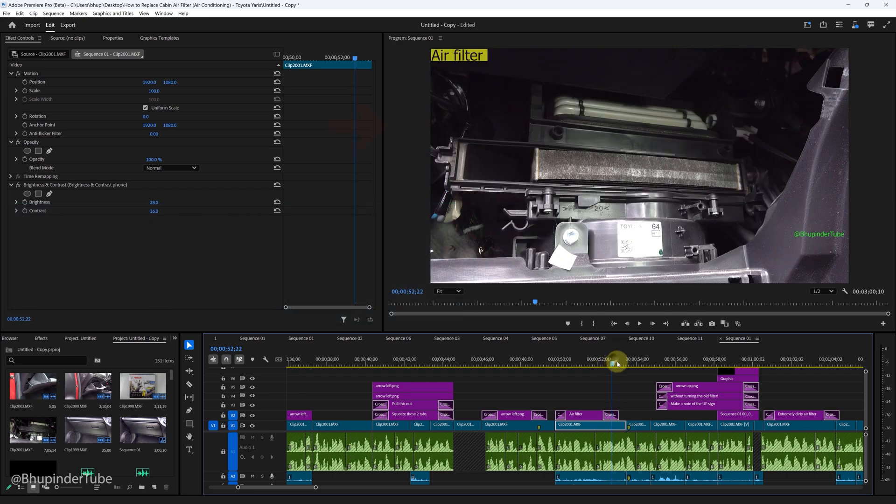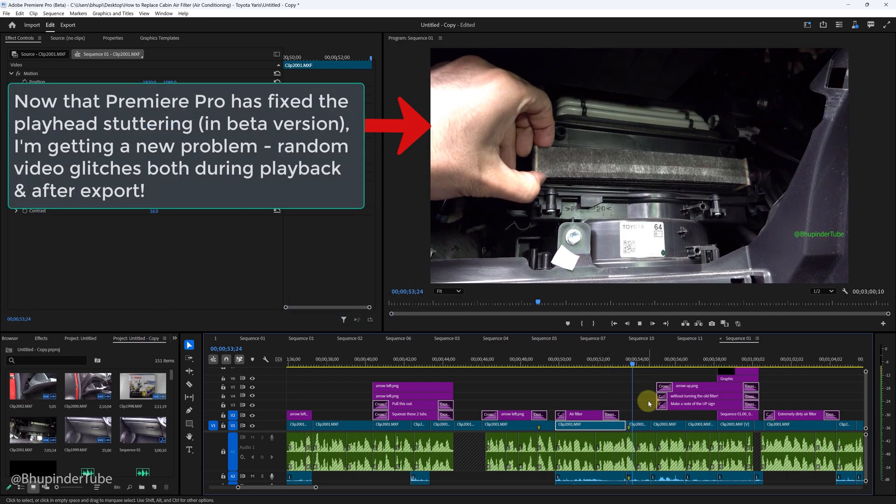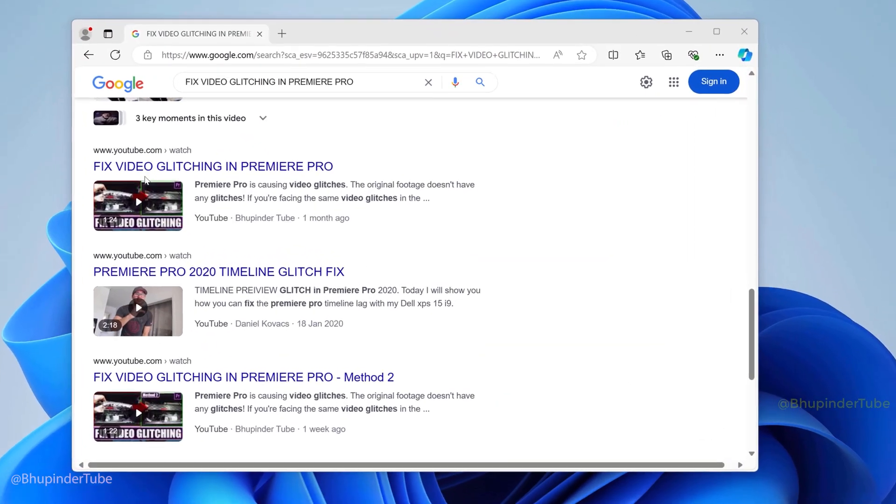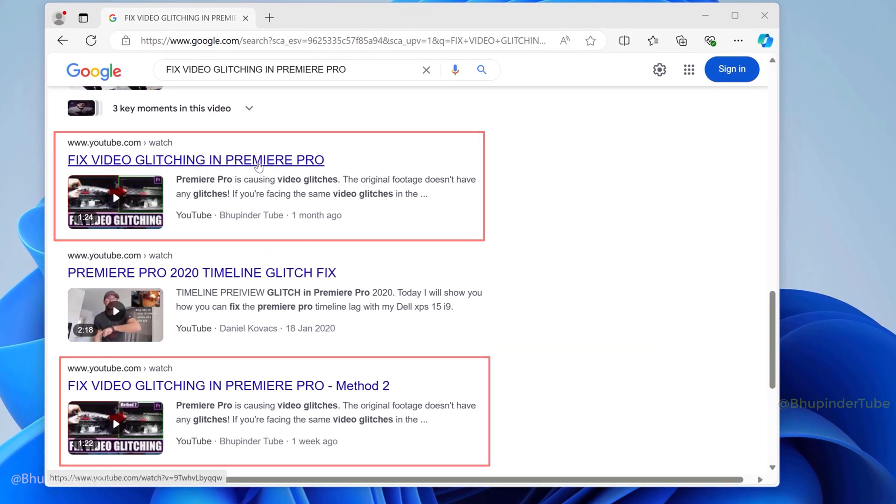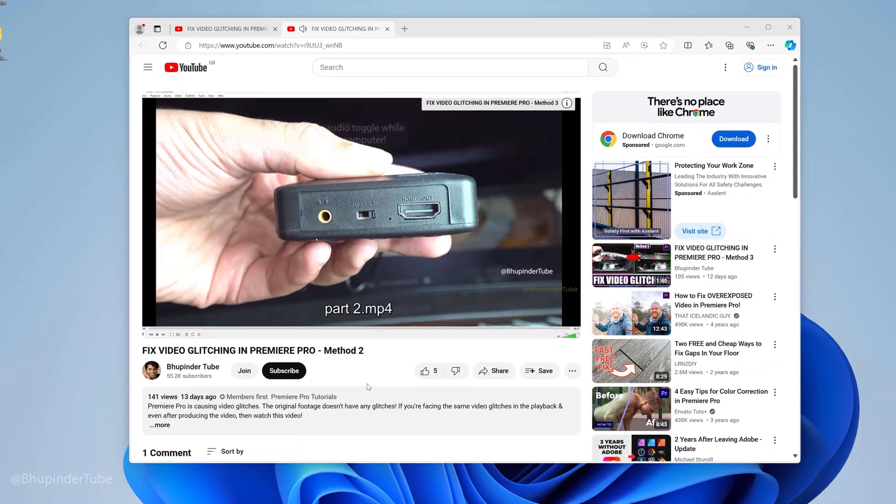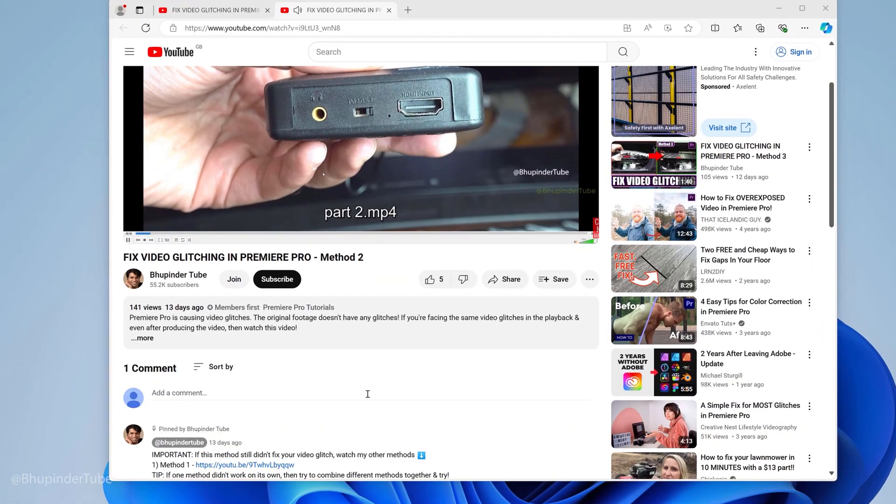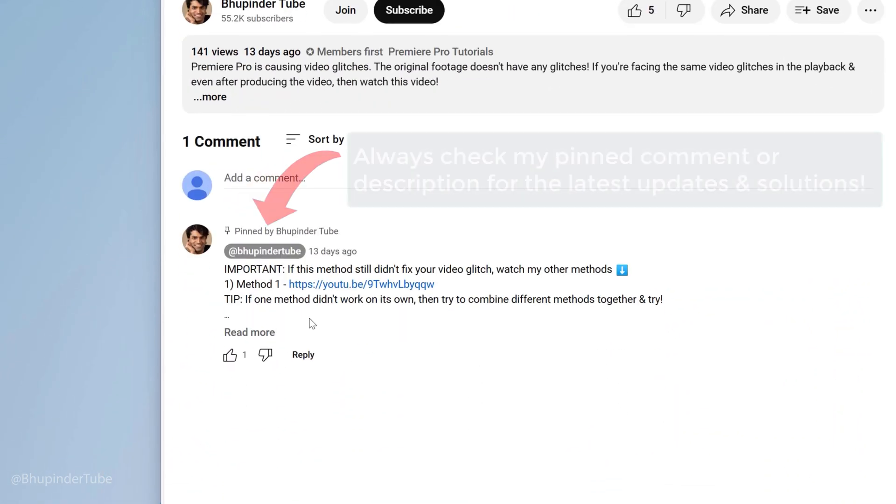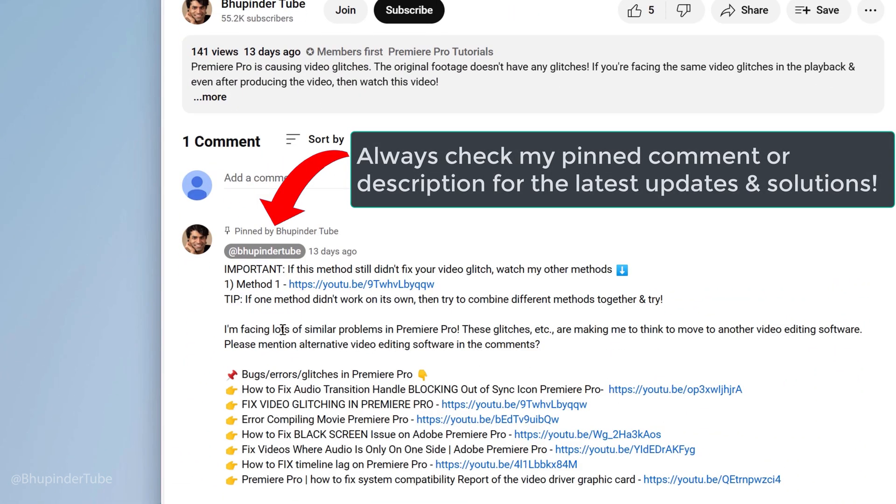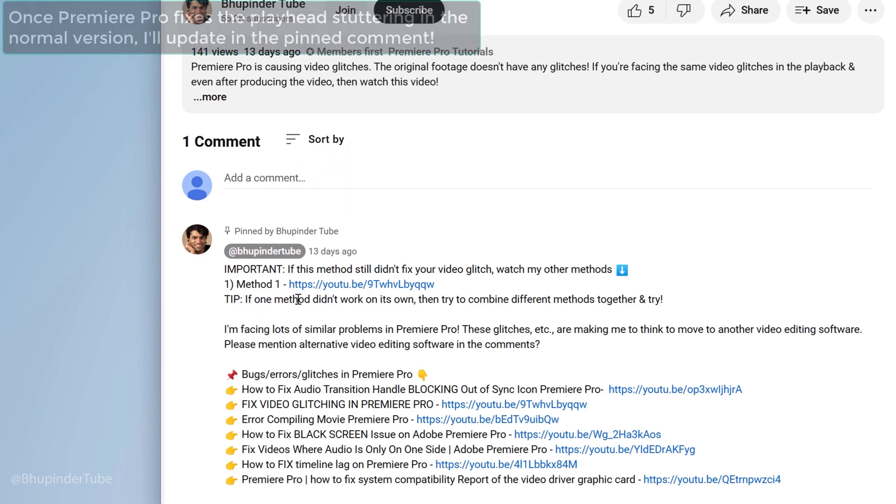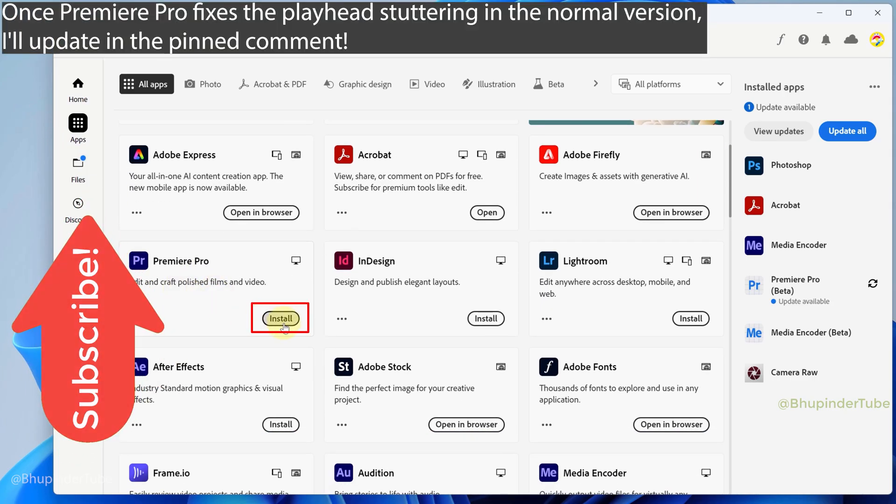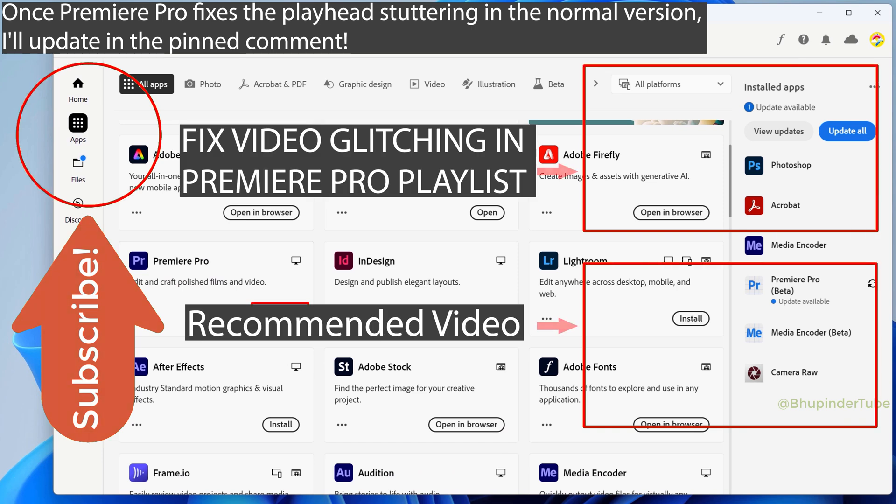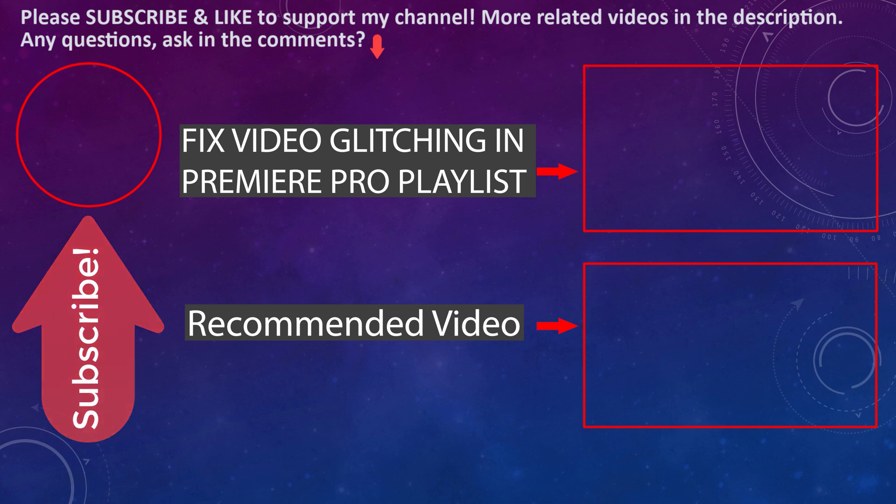But as the stuttering is now fixed, I'm starting to get video glitches. Therefore I've also made many videos on how to fix video glitches in Premiere Pro, so I suggest you to have an eye on the pinned comment for the latest update regarding playhead stuttering and video glitches. And I would also update you once Premiere Pro releases the normal version that has already fixed the playhead stuttering. I also suggest you to share your own experience with playhead stuttering and other errors in Premiere Pro in the comments.